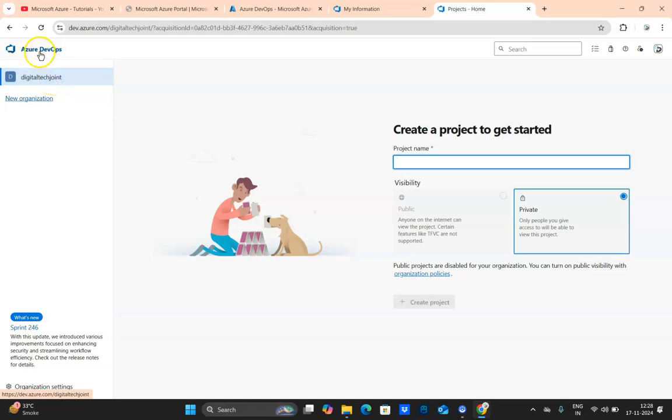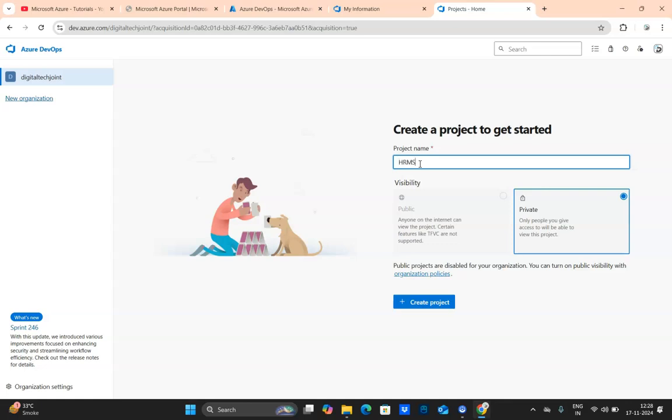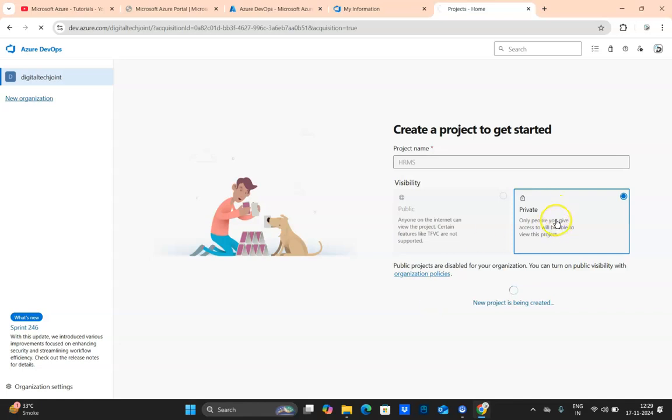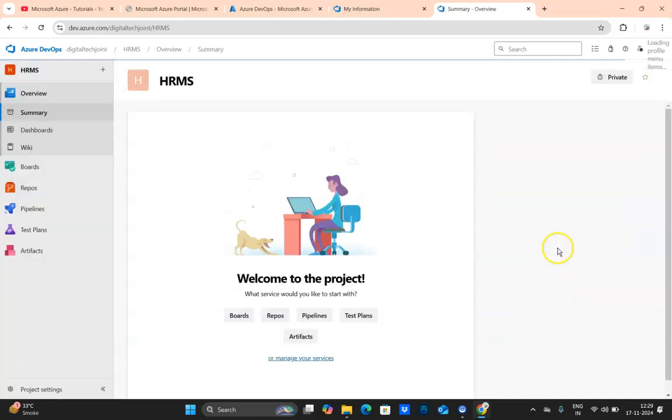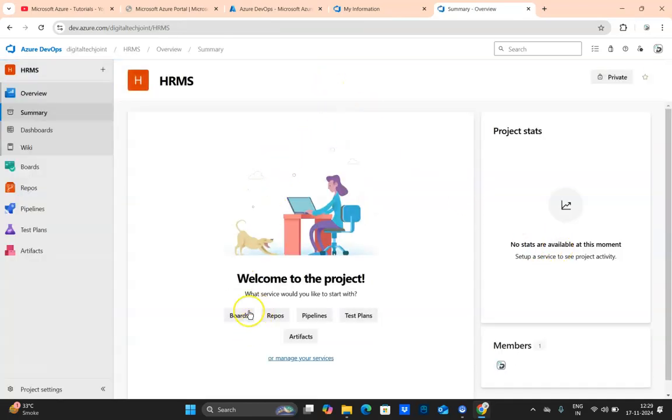Here you can see Digital Tech Join is the organization under Azure DevOps. This is my first organization that I've created. Now this organization does not have any project, so it is prompting me to create a project. Let me create a project called HRMS. This is a Human Resource Management System. Our entire tutorial we will be using this project HRMS to explore and learn the key components that I explained during my PPT section. Let's create this project in private mode.